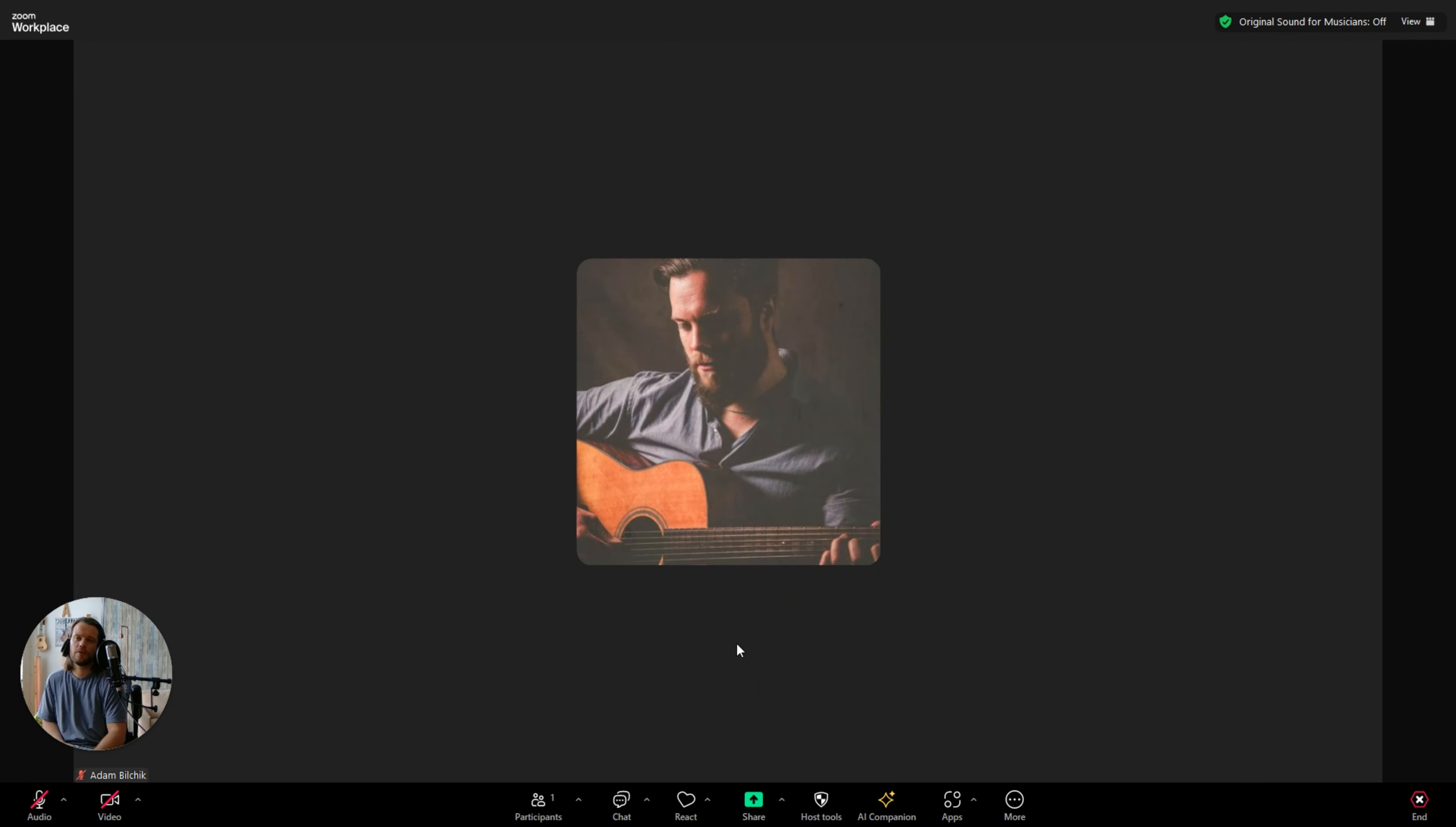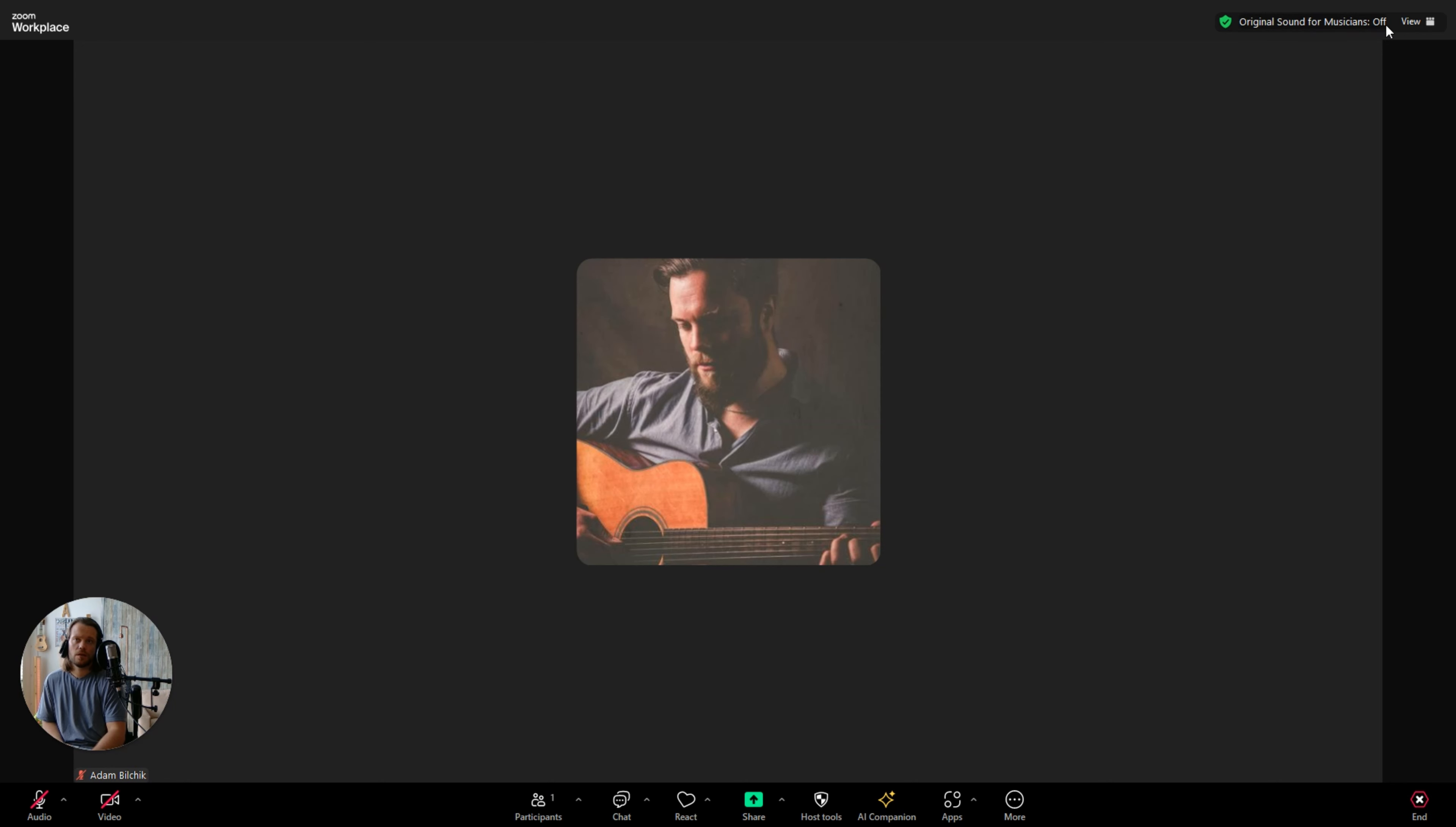Hey there, we're going to go over how to enable original sound for musicians on Zoom in desktop mode. First thing is you want to check at the top right hand corner of your screen to see if you see this banner that says original sound for musicians. It's either going to say off or on.